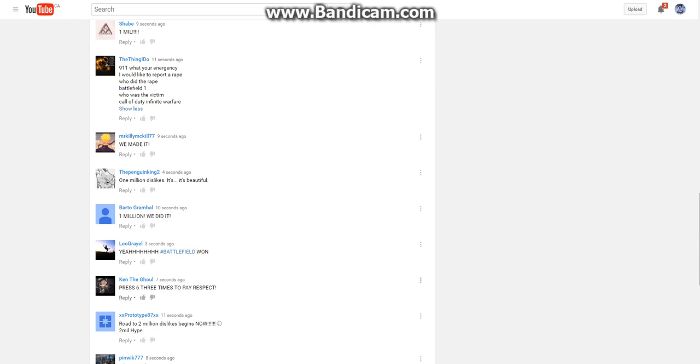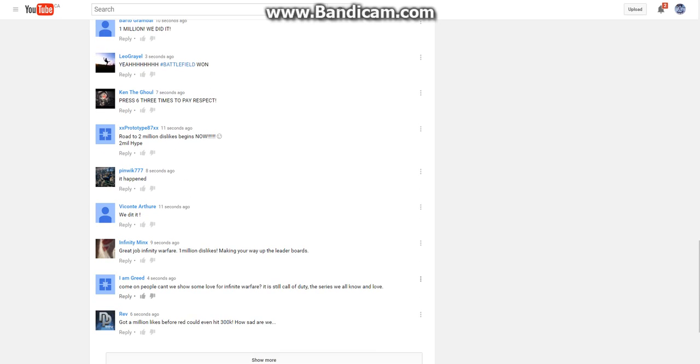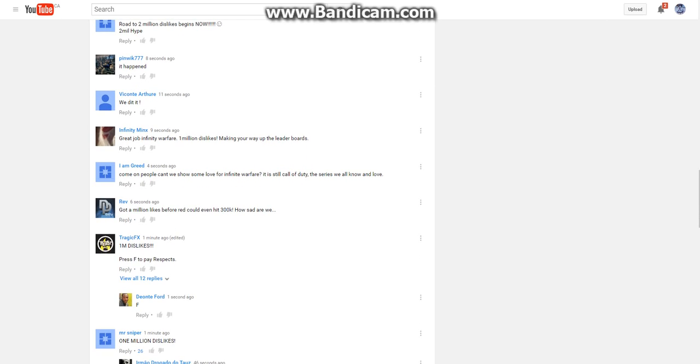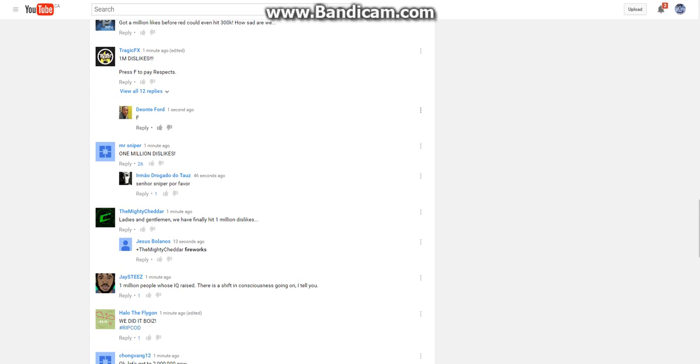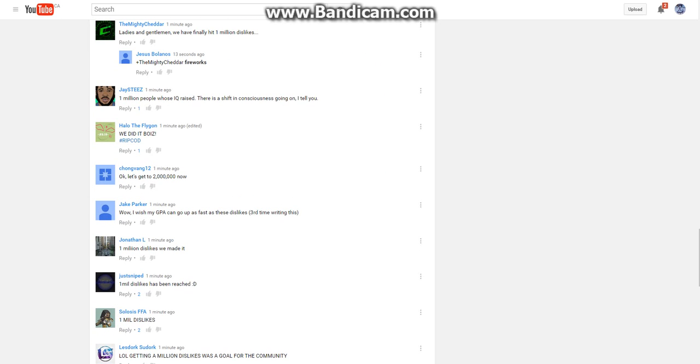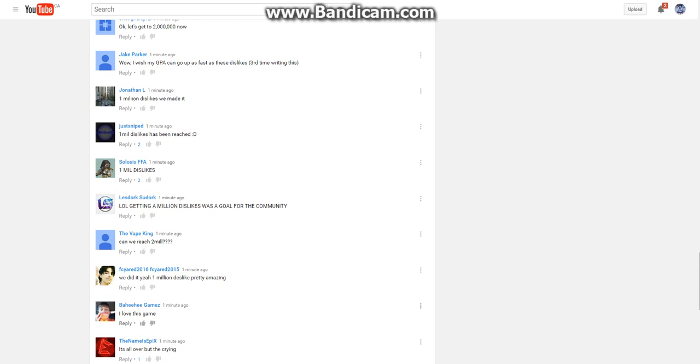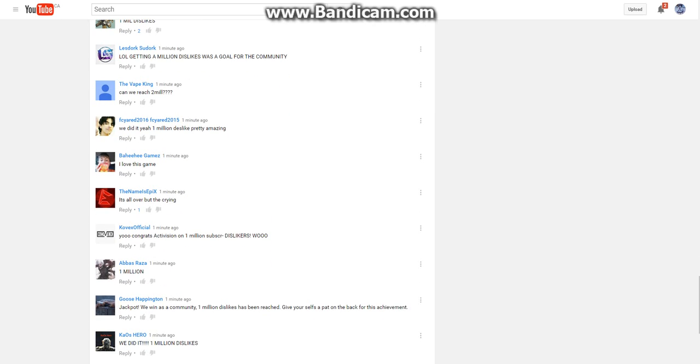Press F six times to pay respect. Road to two million dislikes. Begin now. Got a million likes before Red could even hit 3,000K. How sad we are. One million dislikes. Press F to pay respects. We made it.